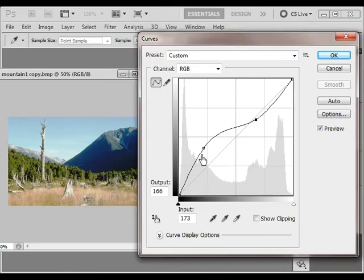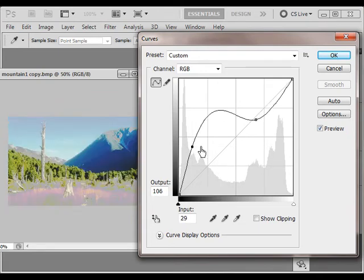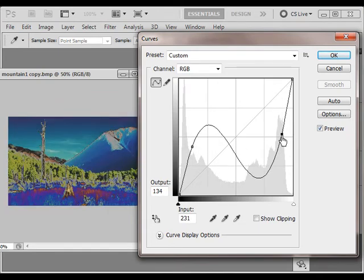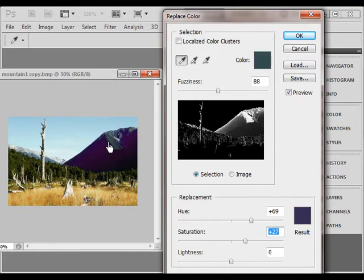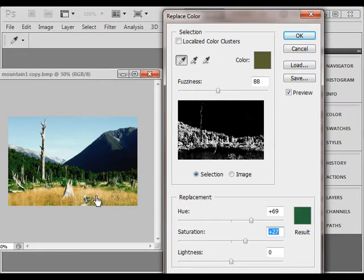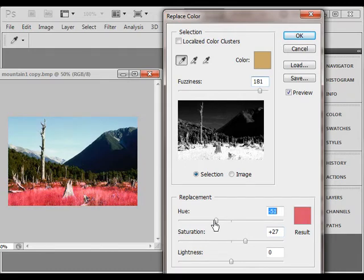Traditional methods for image enhancement are primarily tool-driven. However, these tools don't explicitly support color theme editing. A user may have to search for suitable image editing operations that can achieve a desired color theme through a large number of trials. Furthermore, such tools typically map the original colors to a new range of colors in a global manner, which may relinquish control and result in unnatural artifacts.